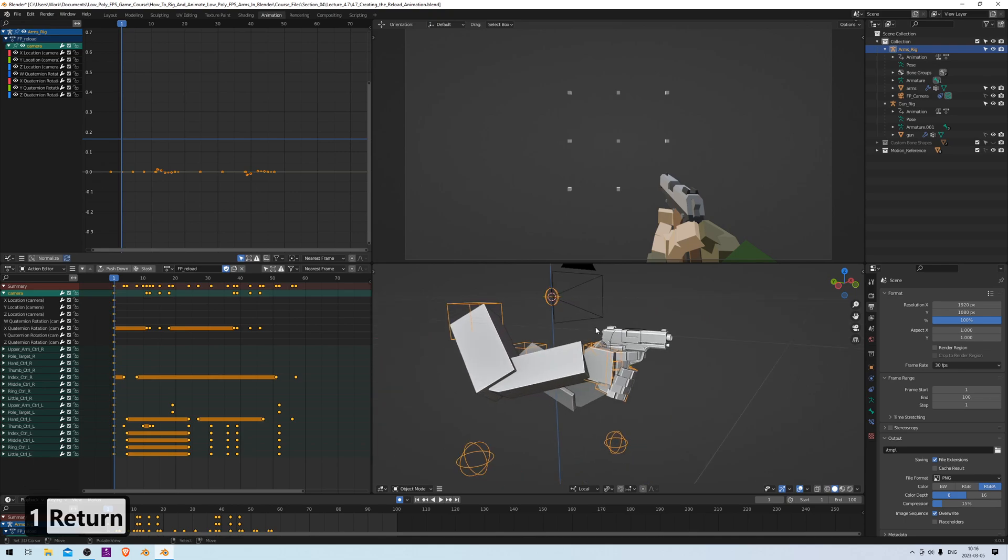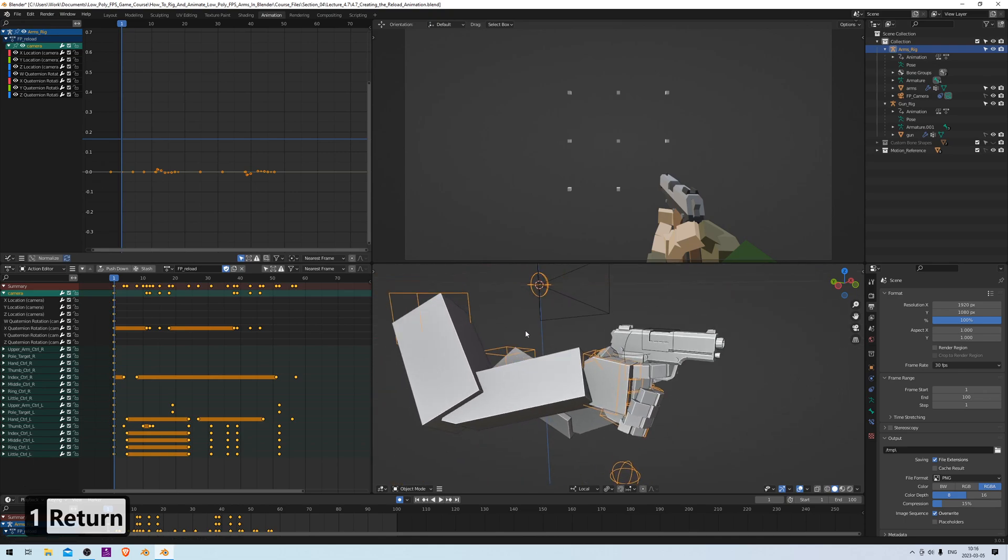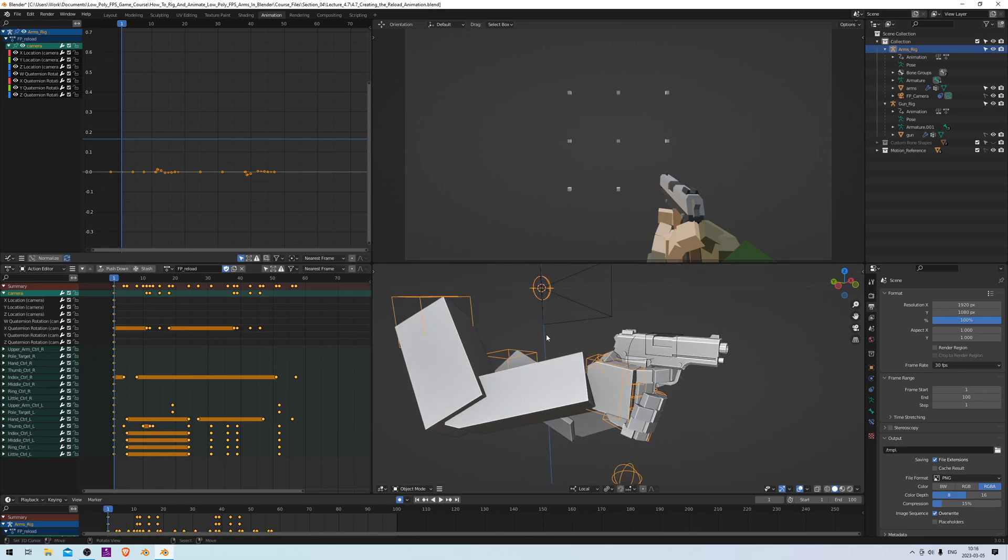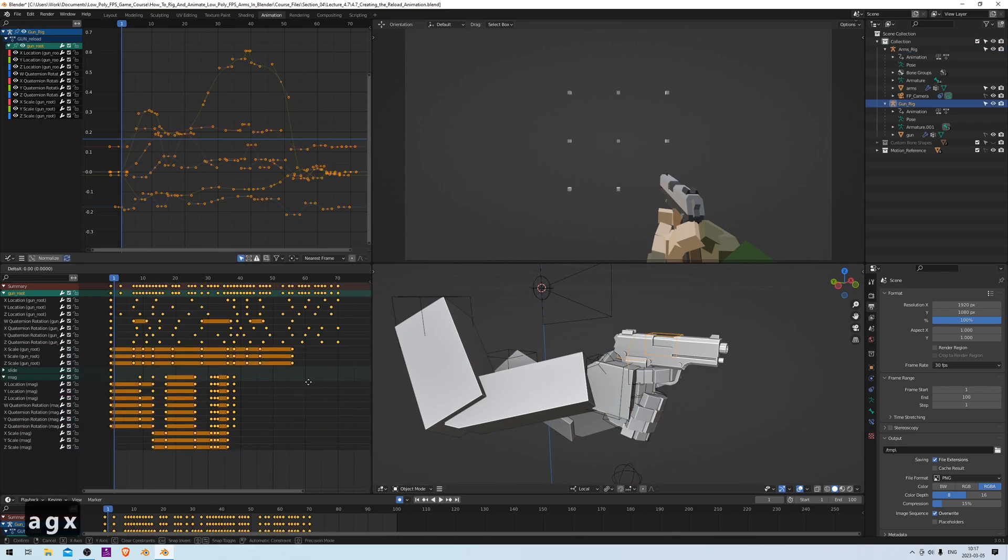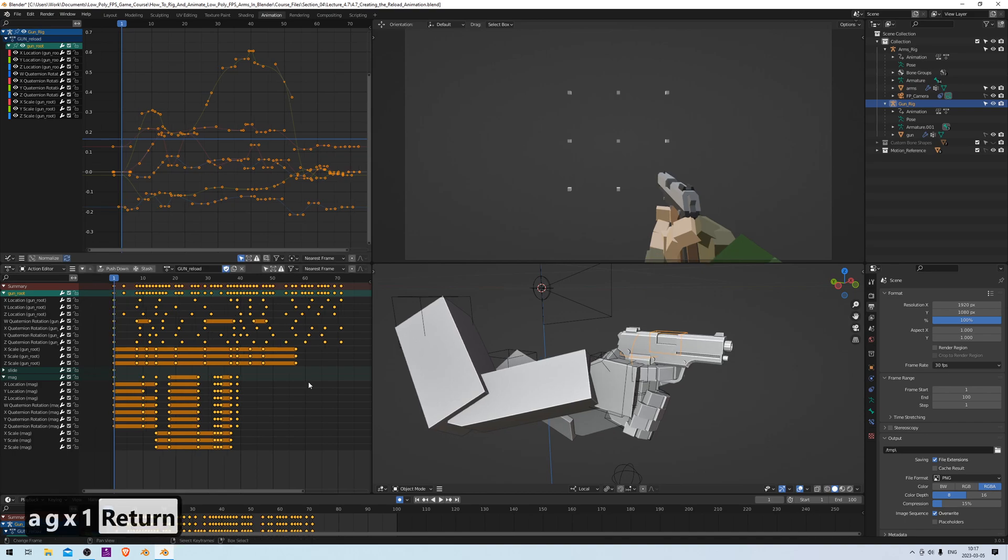We want to do the same for the gun animation as well so it stays synced with the arms. So let's select the gun rig and do the same thing. And there we go.